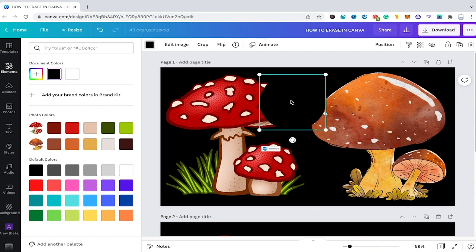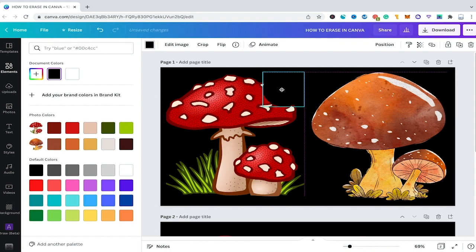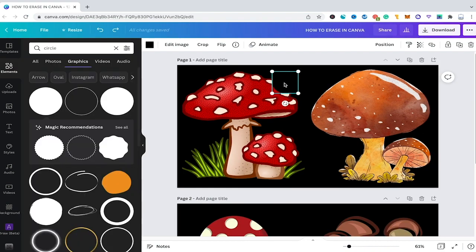Now as we have a circle in the very same color as our background we could use this circle to erase certain parts of our object here by simply placing it at the right position and by making it smaller and bigger so that it fits your design.